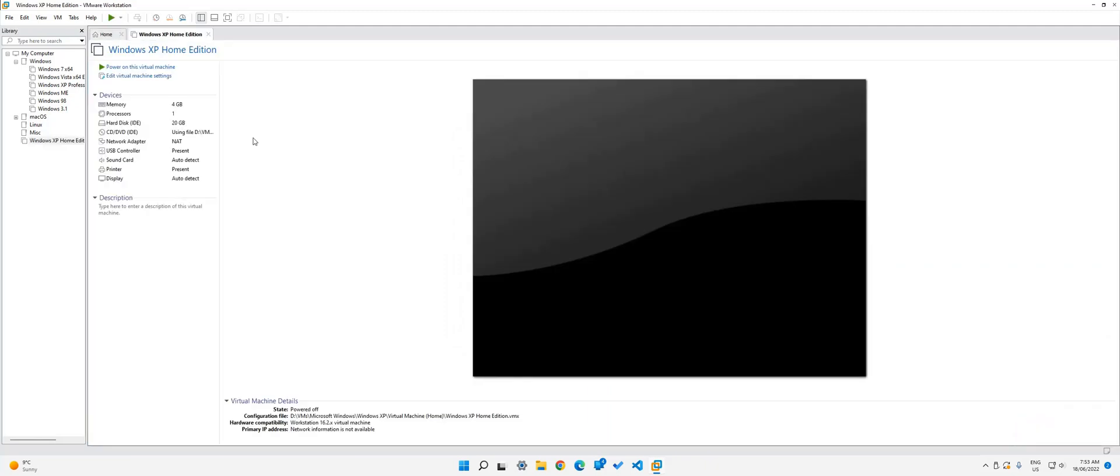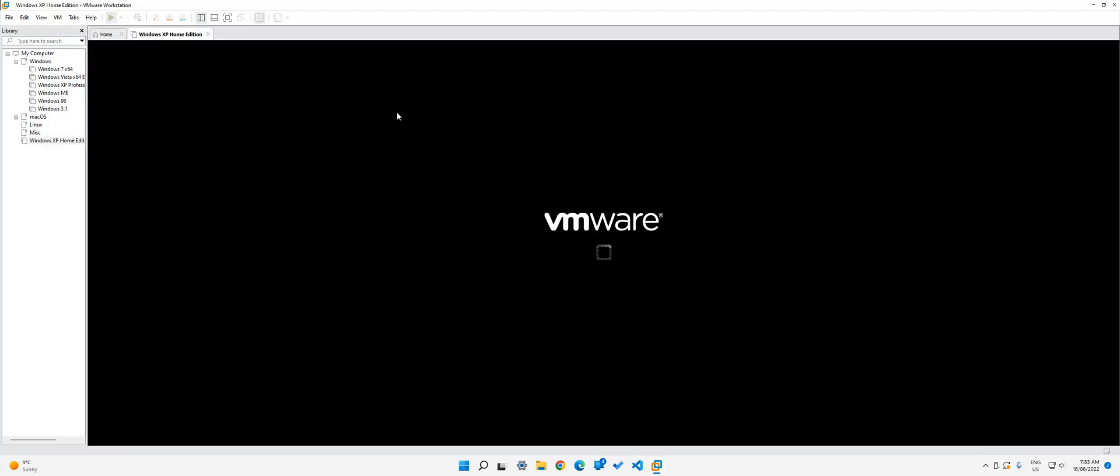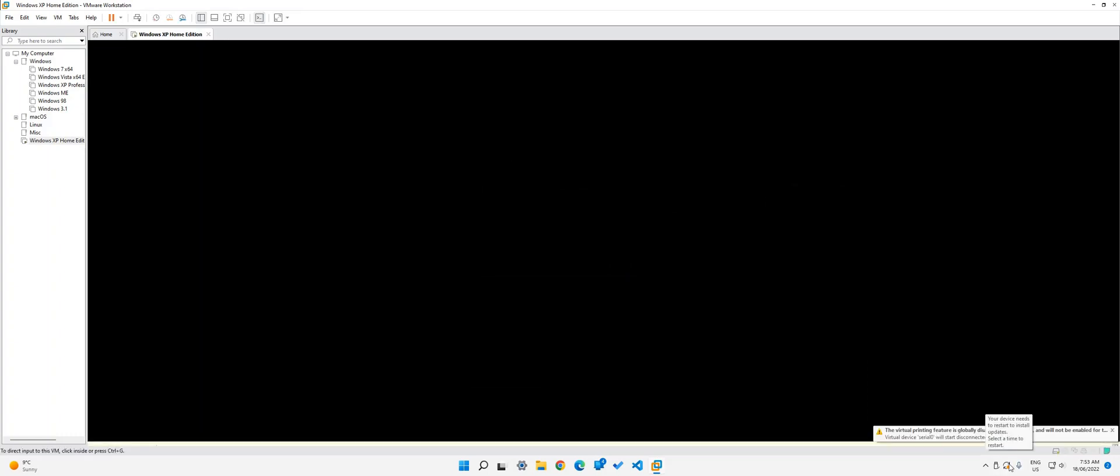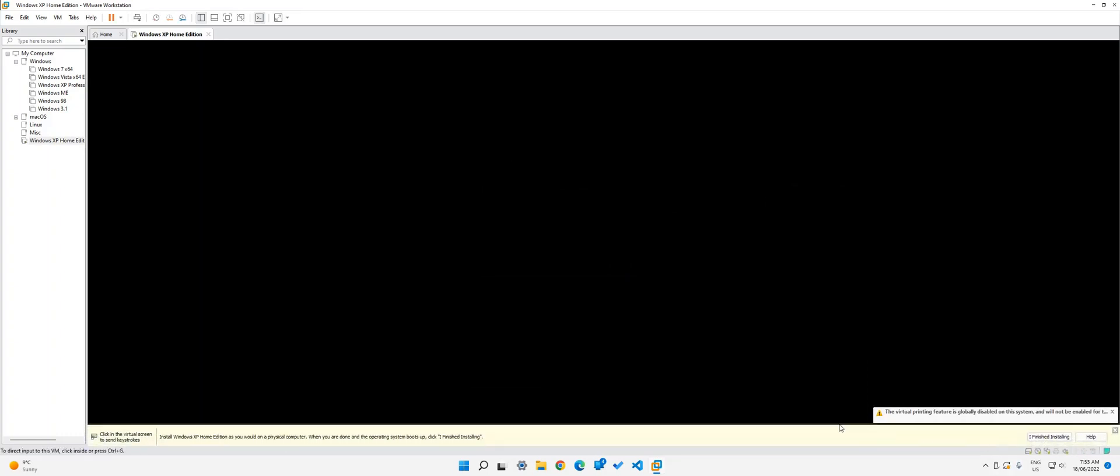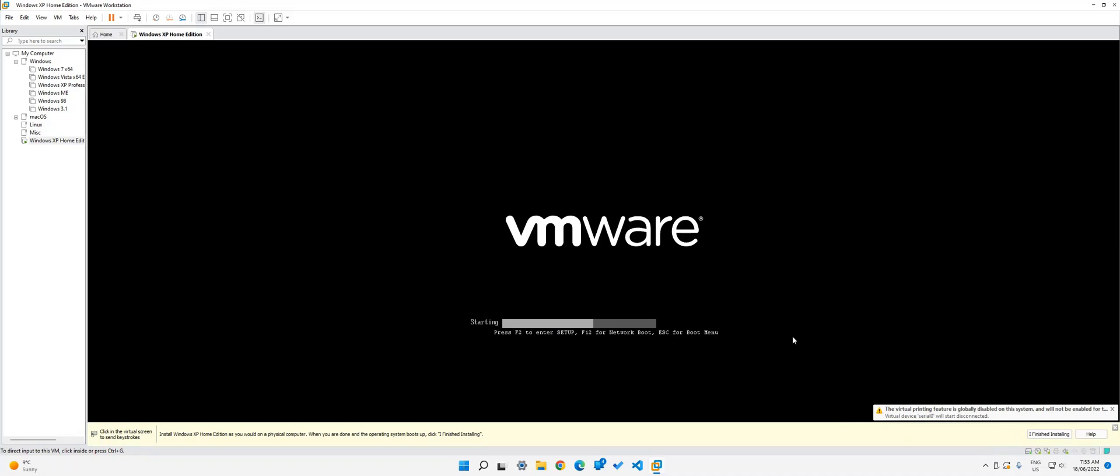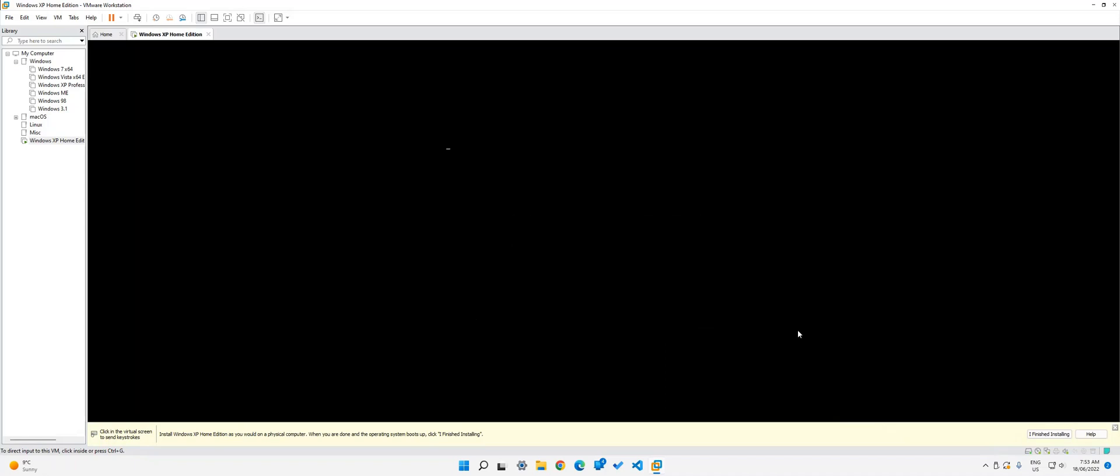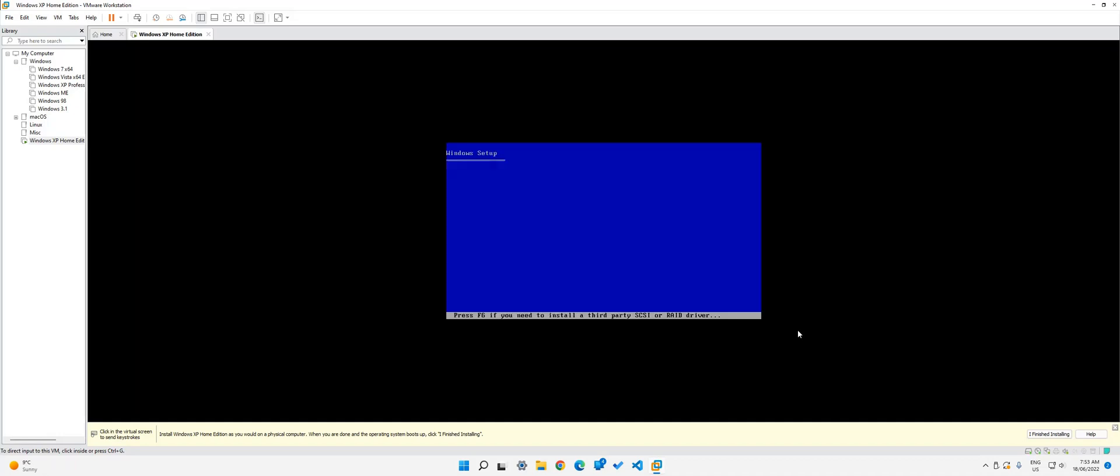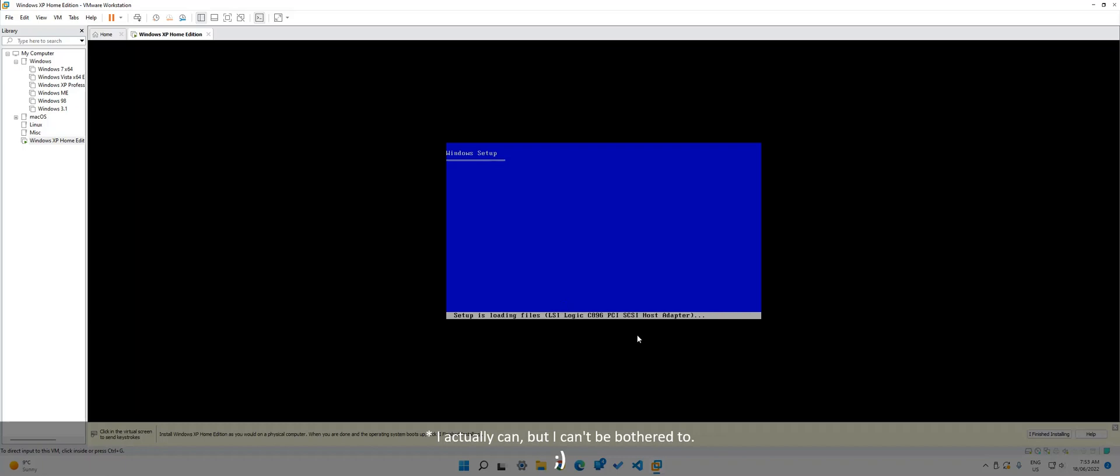Once you're done, click power on this virtual machine. Wait for it to start and it should get us into the setup. So now it's just going to quickly set up all of the things, it's loading files, as you can see down here. Unfortunately, I can't zoom it in.